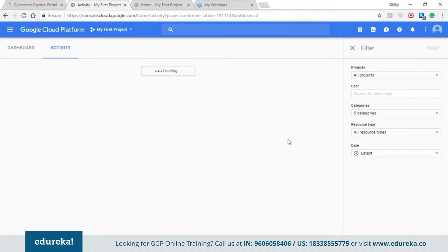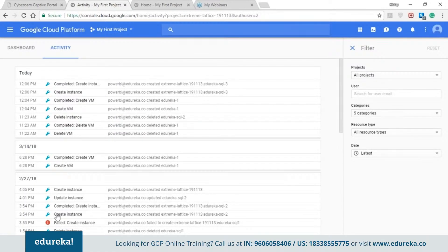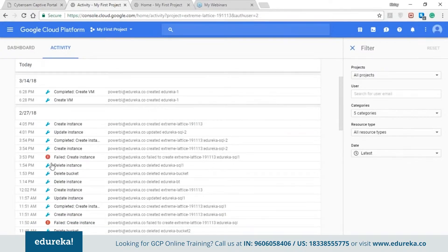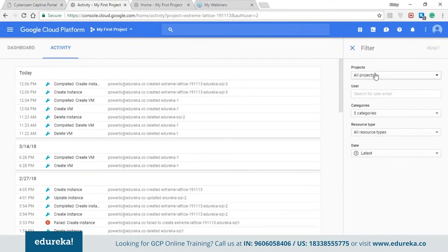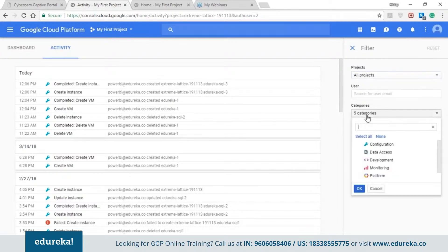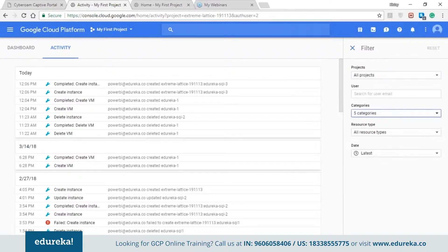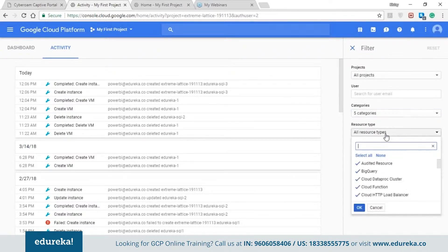When you go to the activity section, you can see all the various activities you performed so that everyone can keep track and no one can jeopardize anything in the organization. You can see instances created and deleted, and any failed errors reported via notification as well as the error section on the console. You can filter activity according to your projects, categories such as configuration, data access, development, and monitoring, or by resource type.